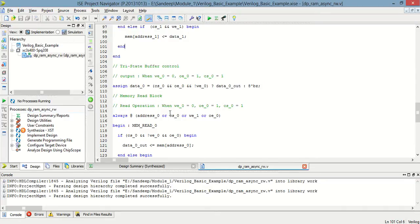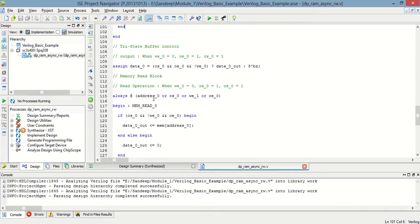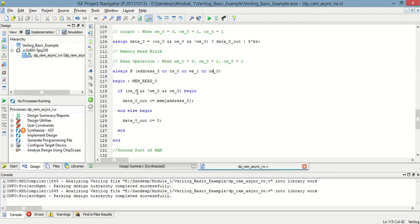Now in the read operation, whenever an event occurs on address, cs_zero, we_zero, or oe_zero: if cs_zero equals one, we_zero equals zero, and oe_zero equals one, then whatever data is at that specified address will be stored into data_zero_out.